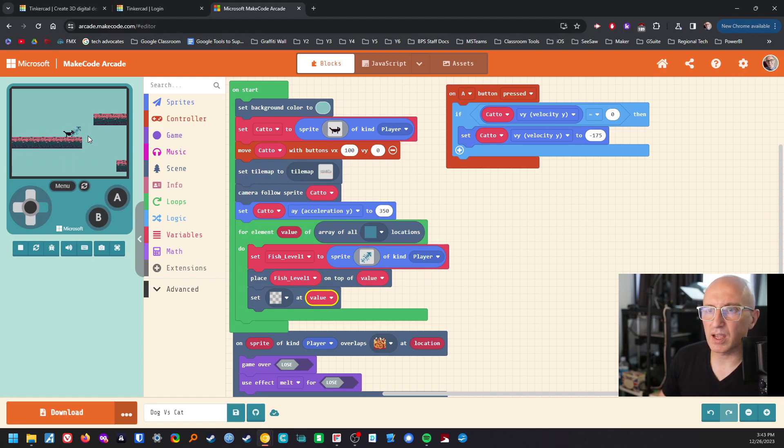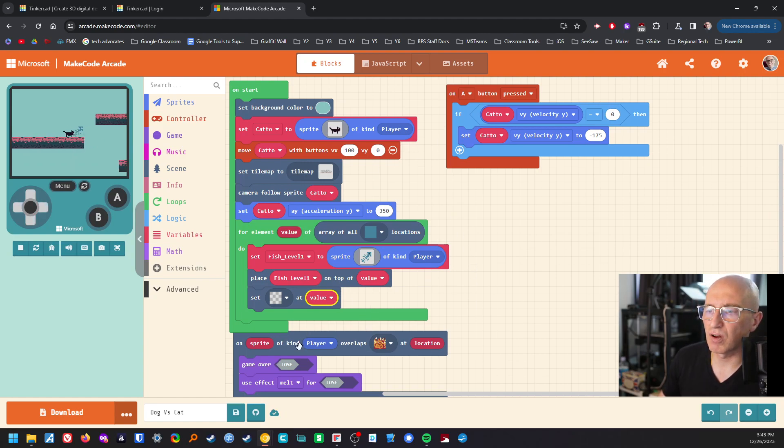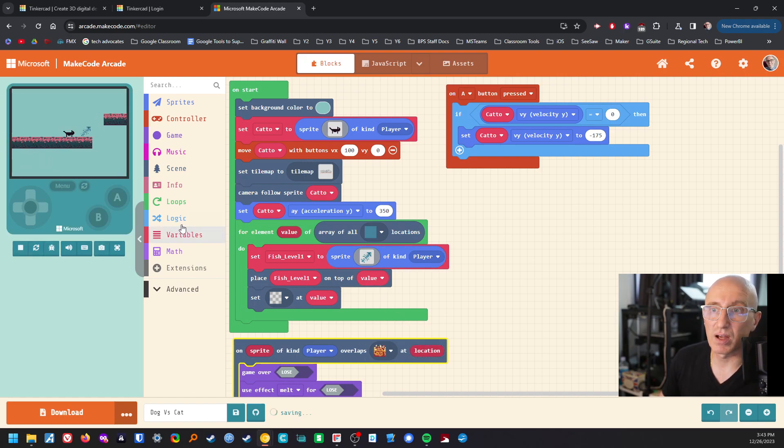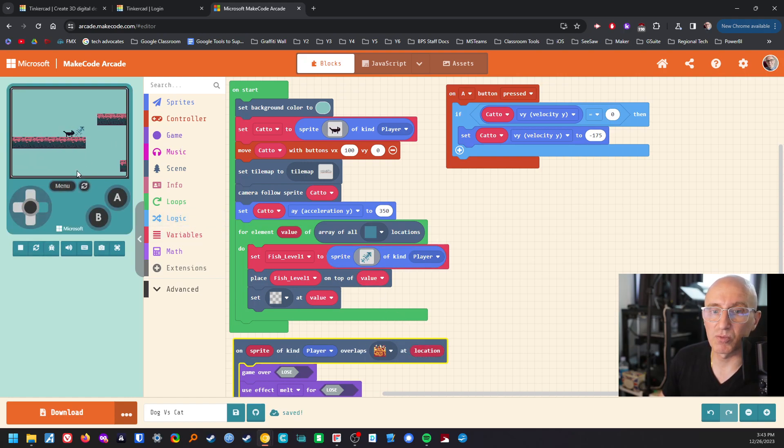So then our cat will in a second have that on strike kind of player overlaps the fish and we can get some scores.